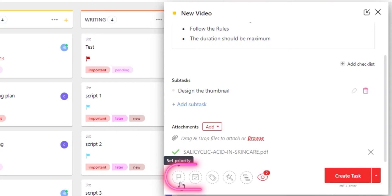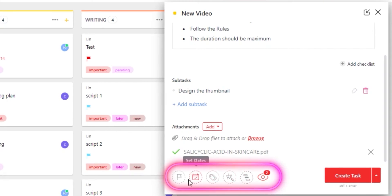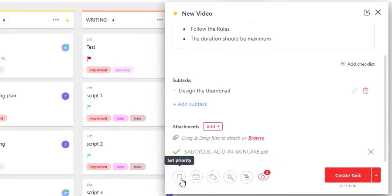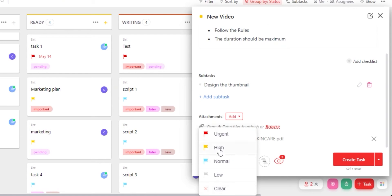Moving on, we have these default options given such as priority. Setting a priority is really important and we can set priorities such as urgent, high, normal, low or clear. Let's go with urgent.